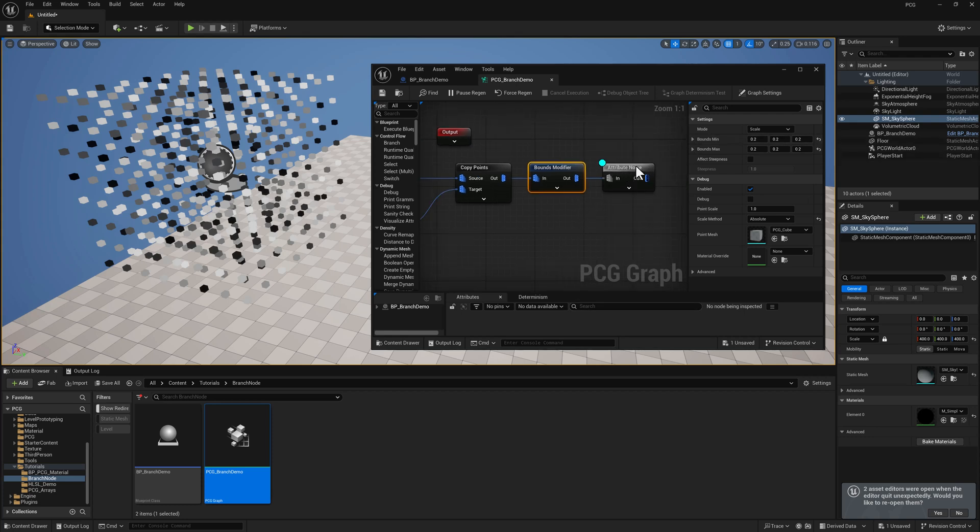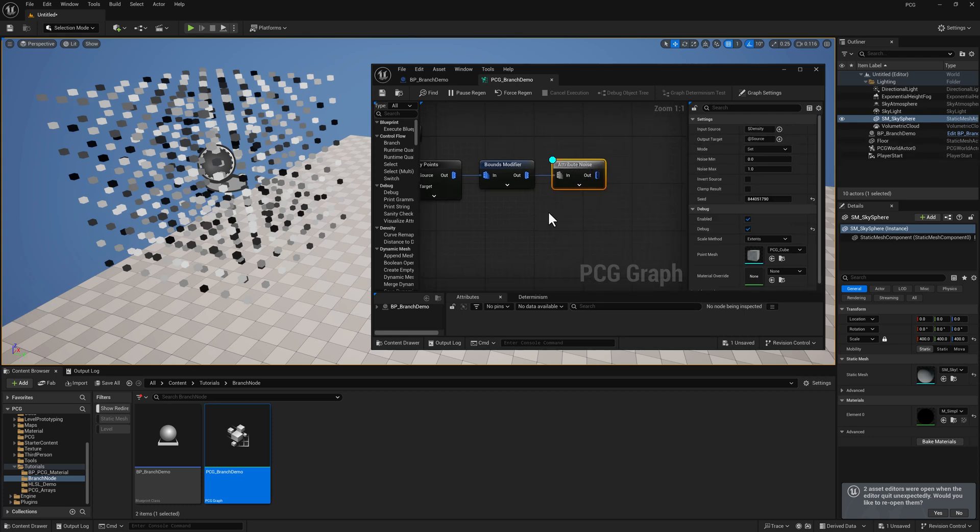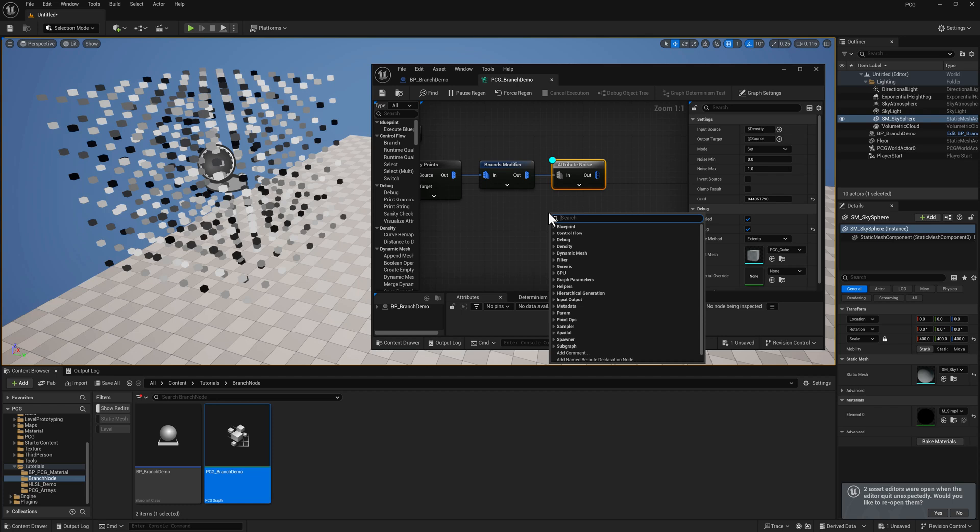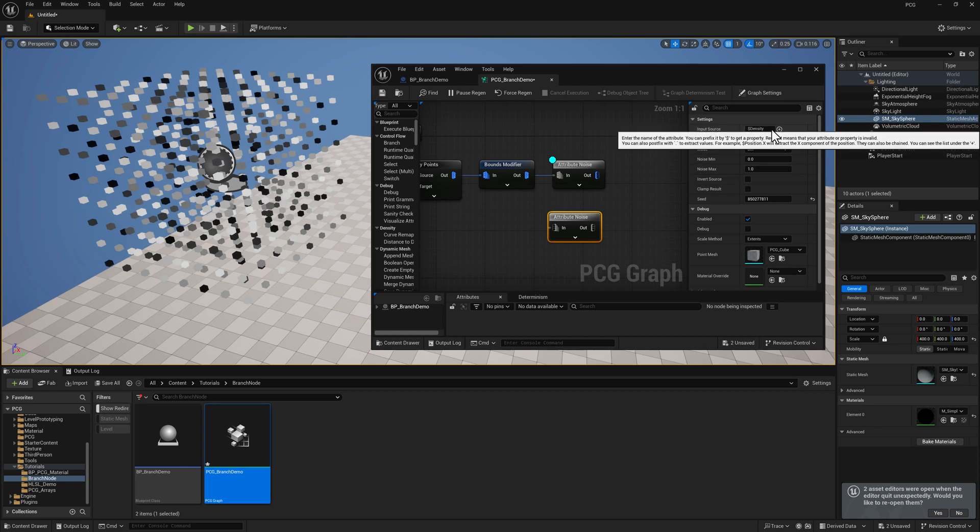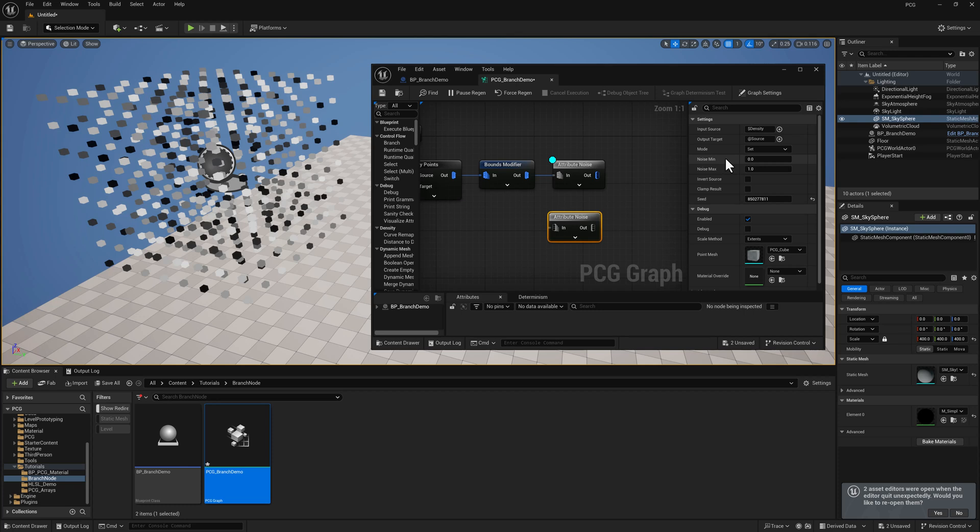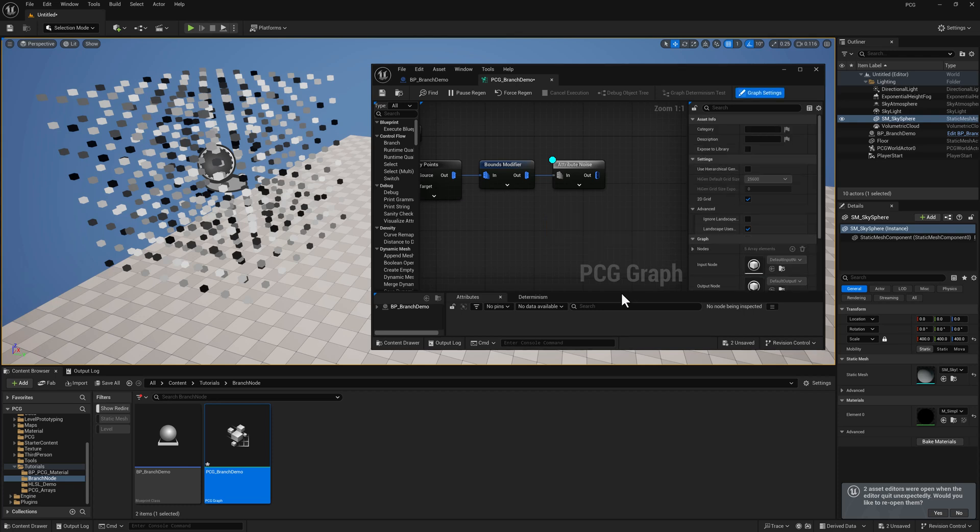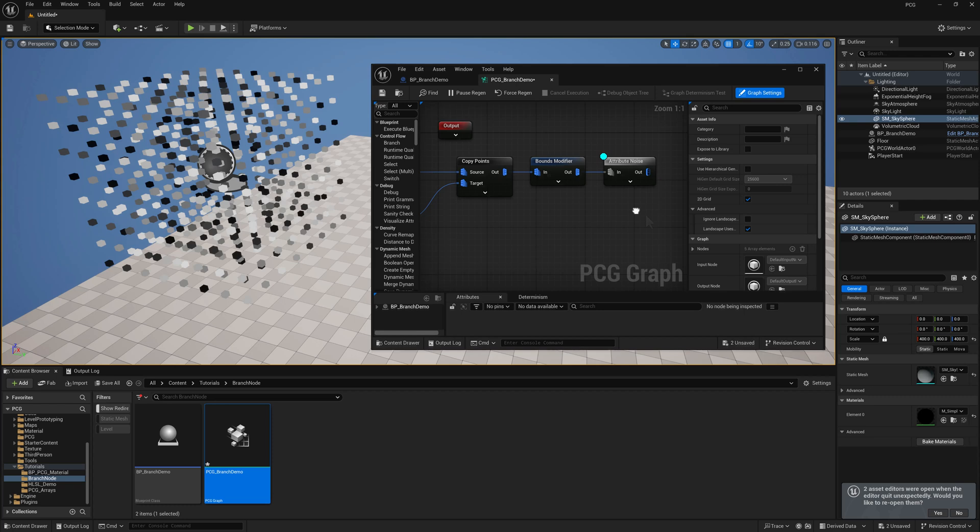And then I have a density noise, which you can get to by just writing density here and selecting density noise. It's called an attribute noise up here because it's actually just setting some of the default values here. The input source to density and then the values here that it's going to be generating are between 0 and 1. So that's how we get here.